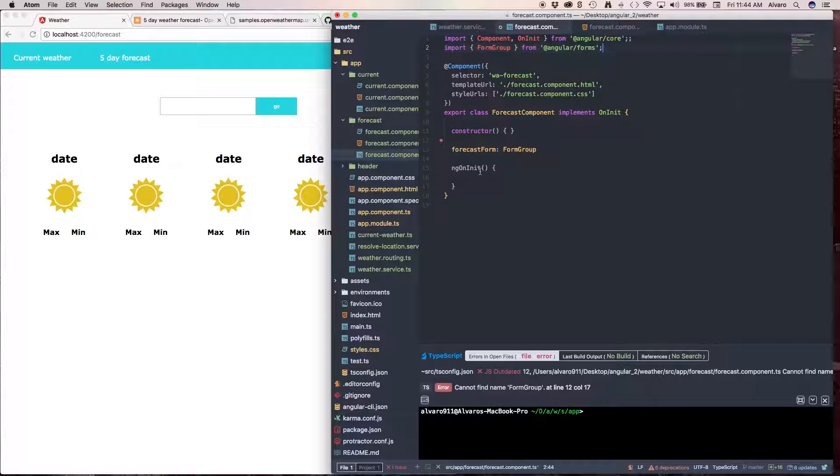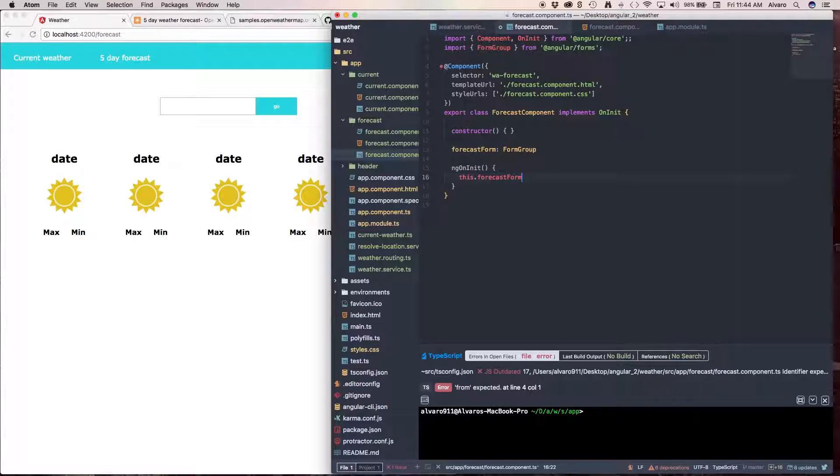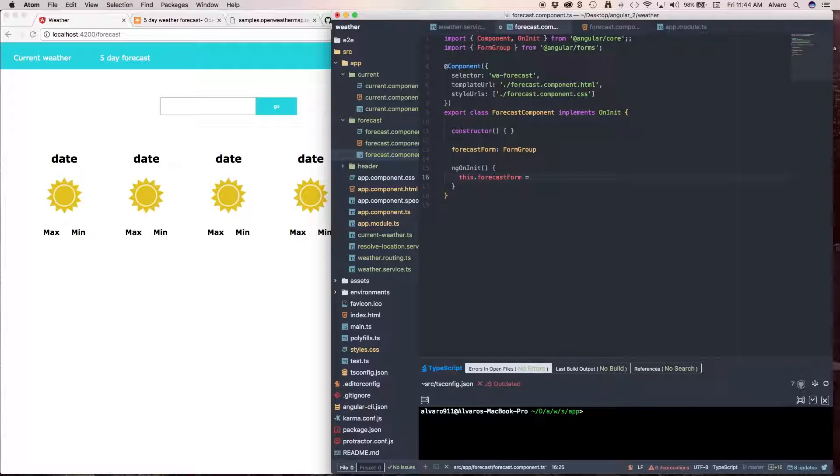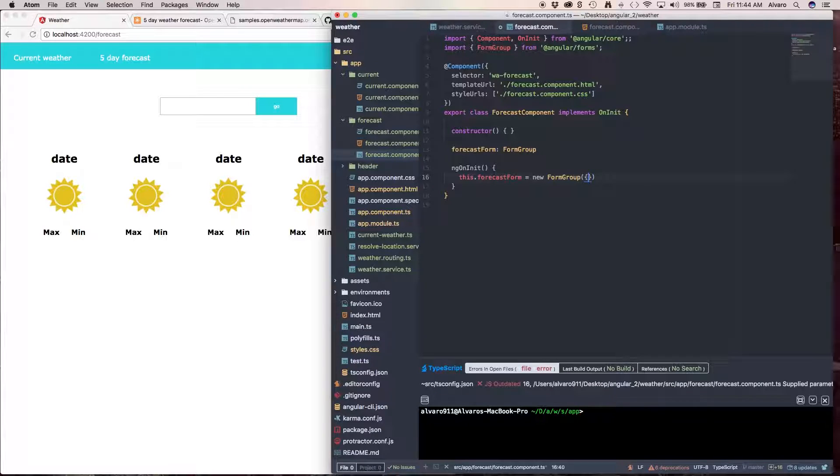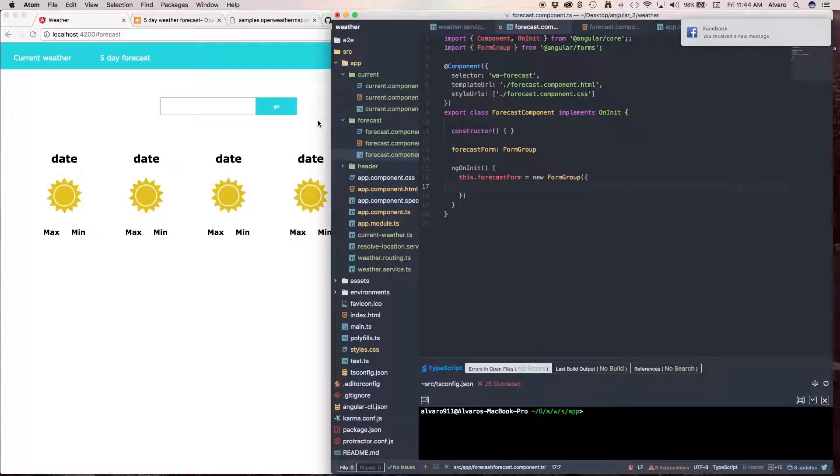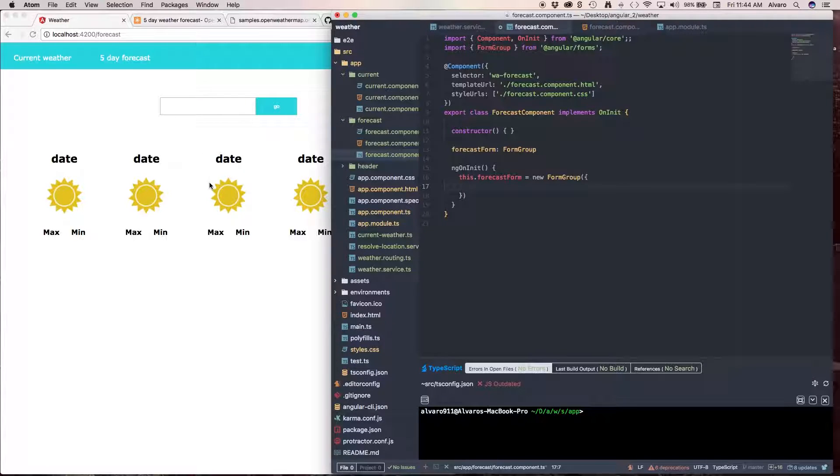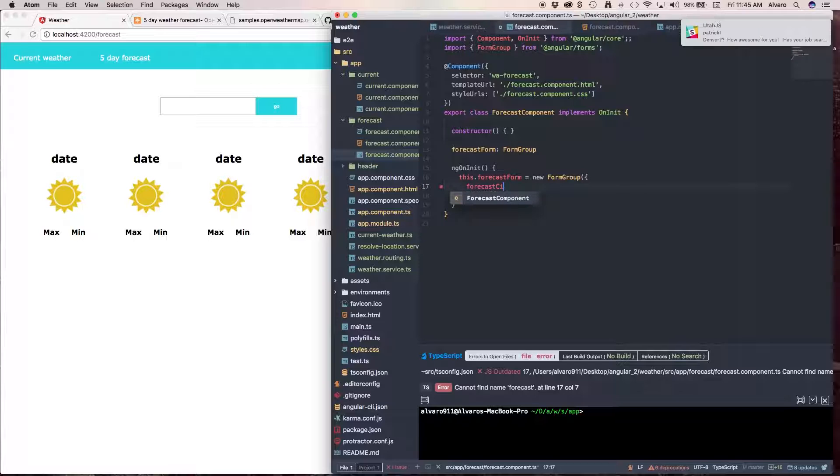And so, now in ngOnInit, we're going to have this forecast form is going to be equal to a new FormGroup. And FormGroup is going to take an object. This object will have as many fields as we have in our view. So, if we had three fields, we would have three objects over here. But we only have one.